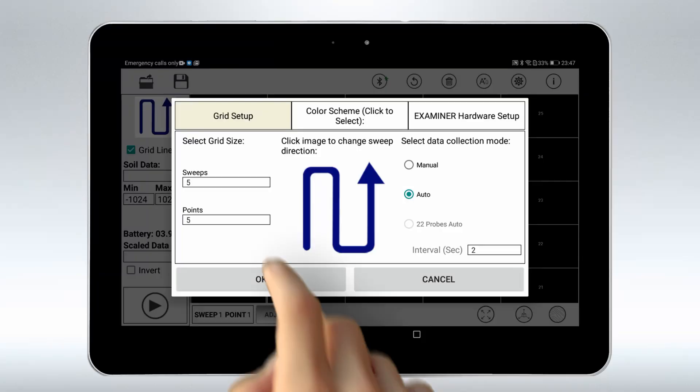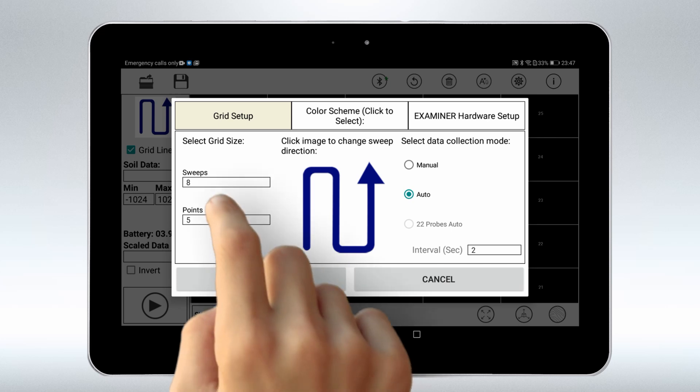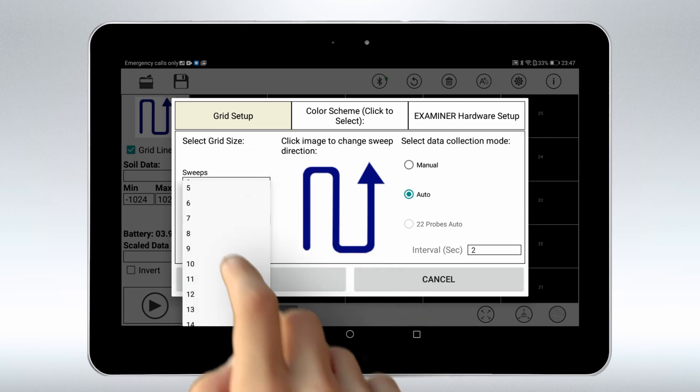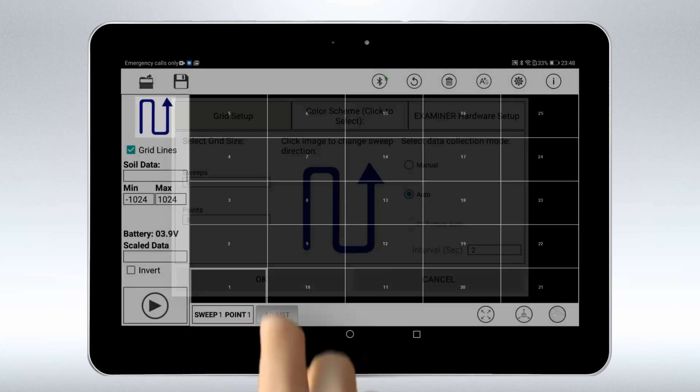Select grid size for the scan. Sweeps are the scan lines. Points are the steps.